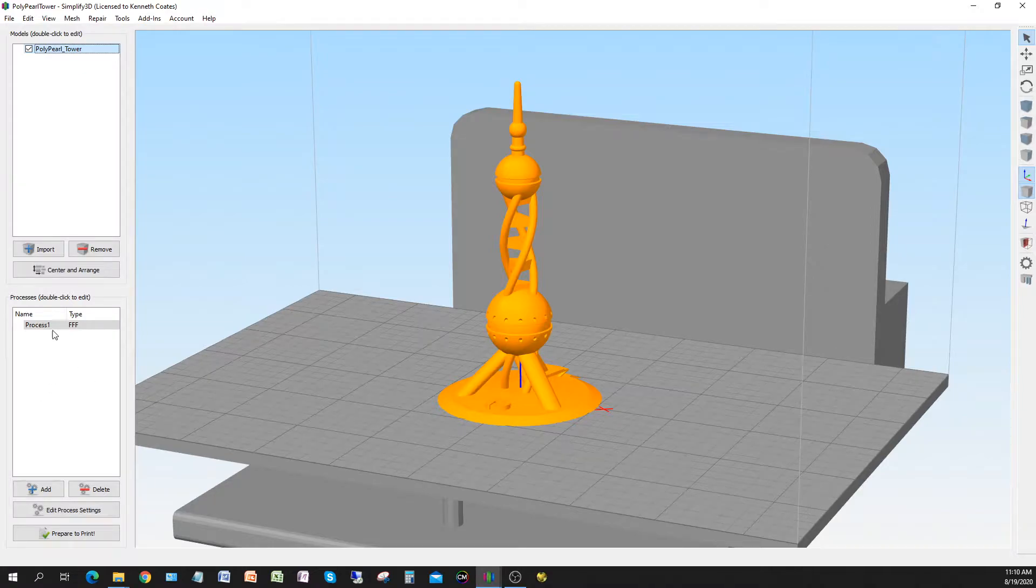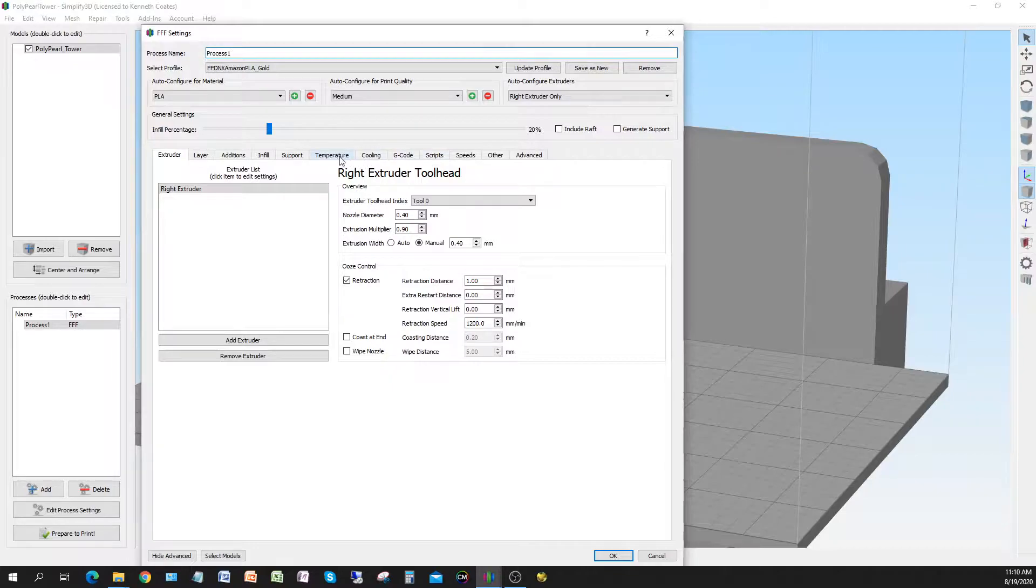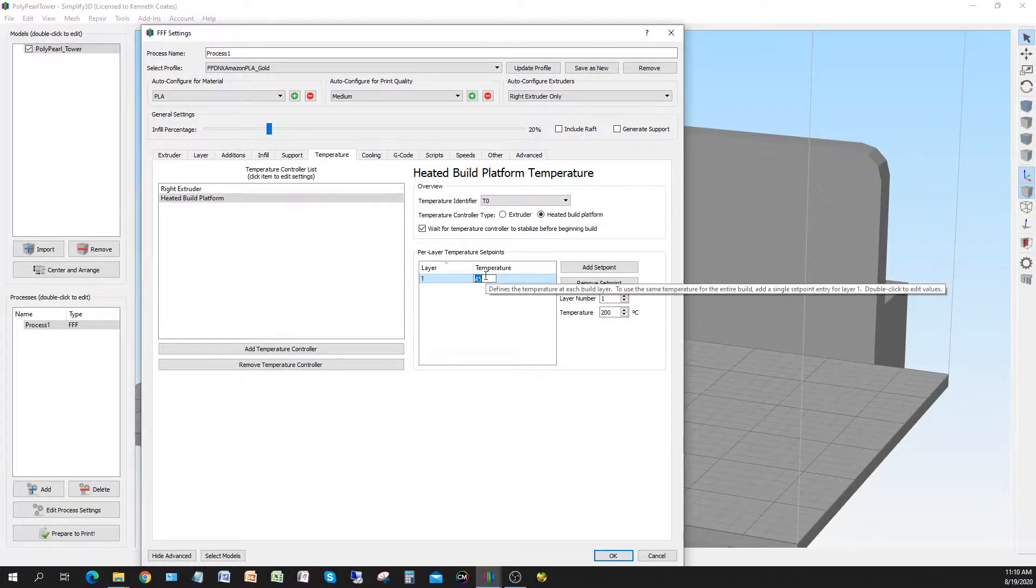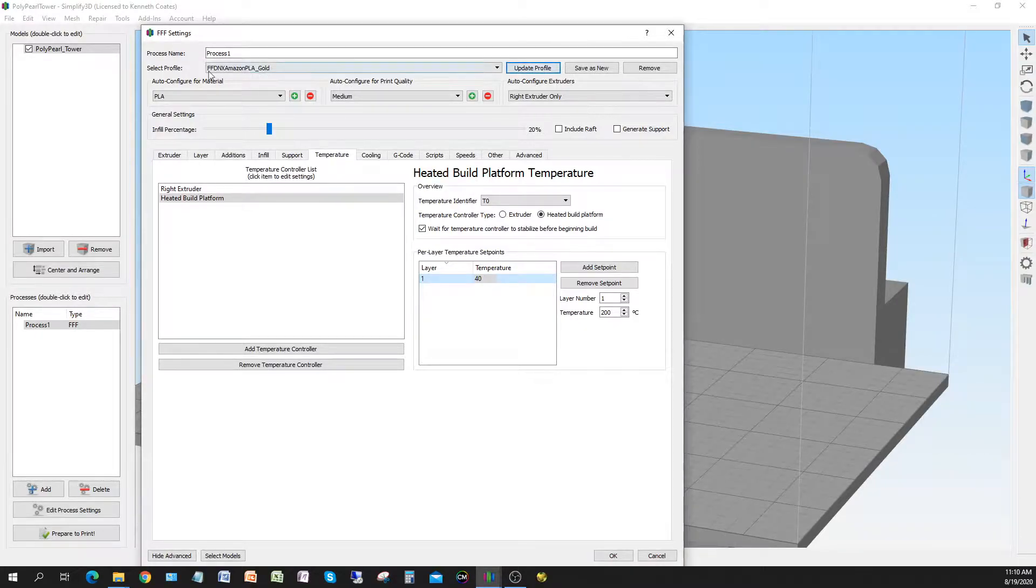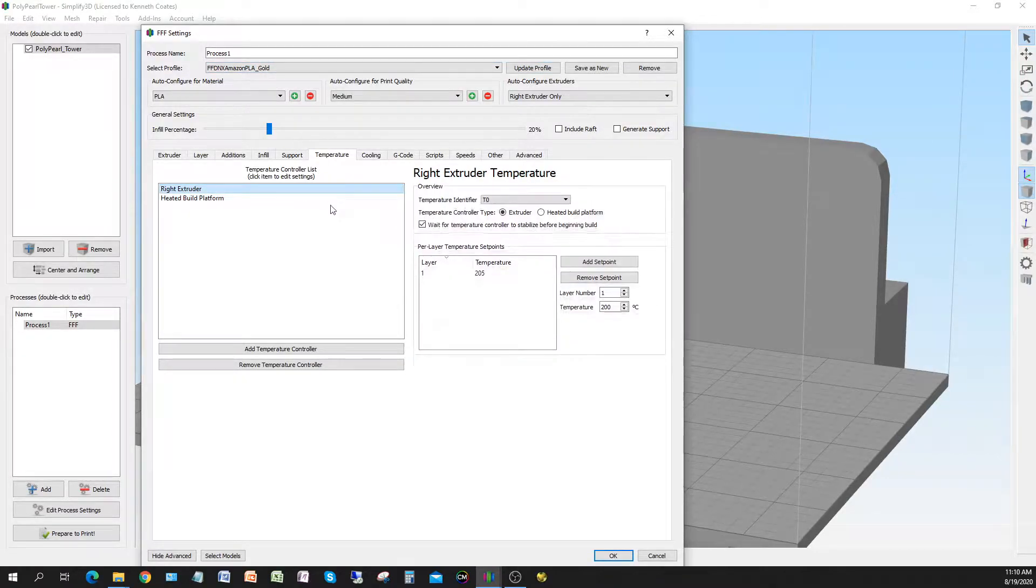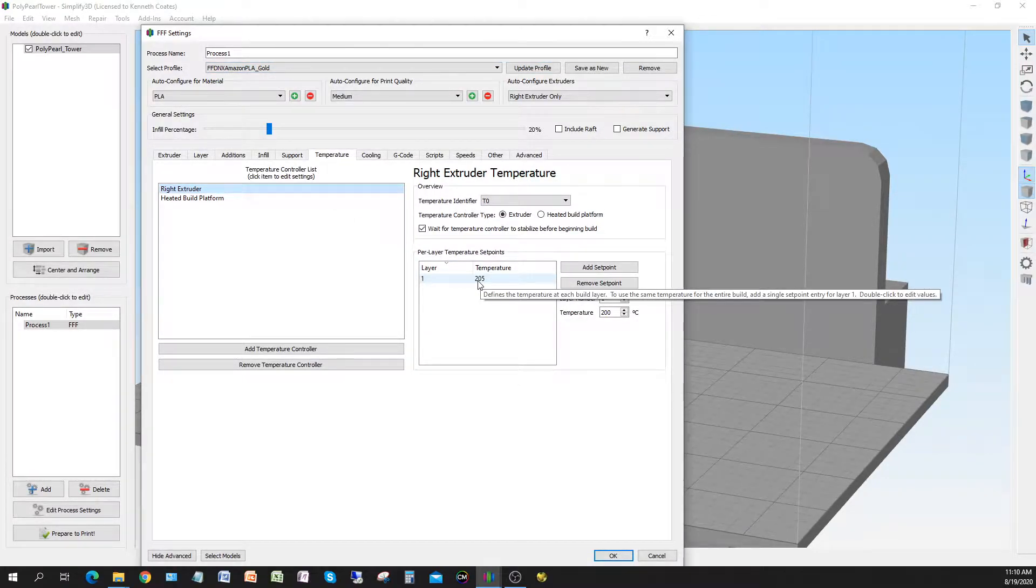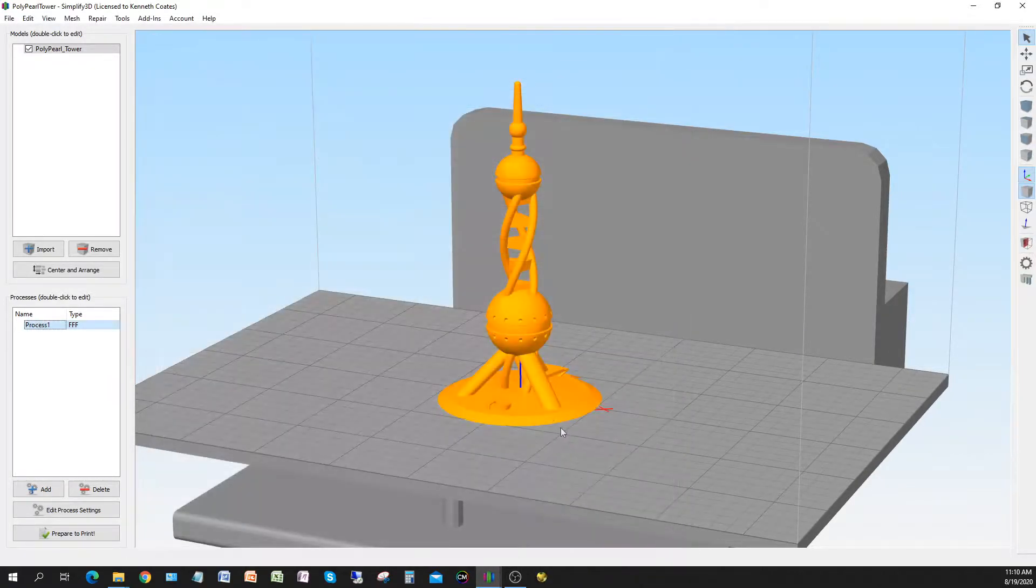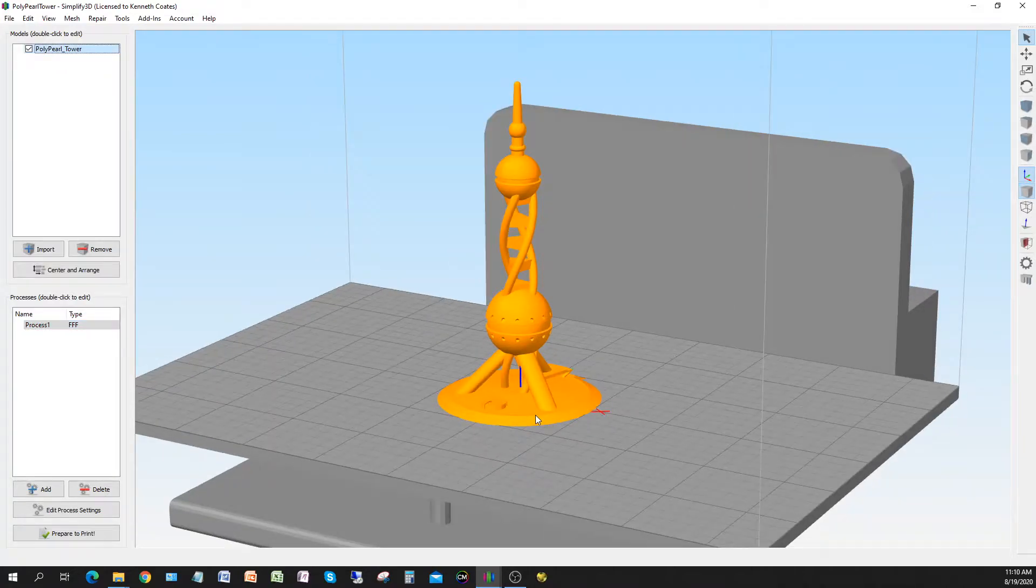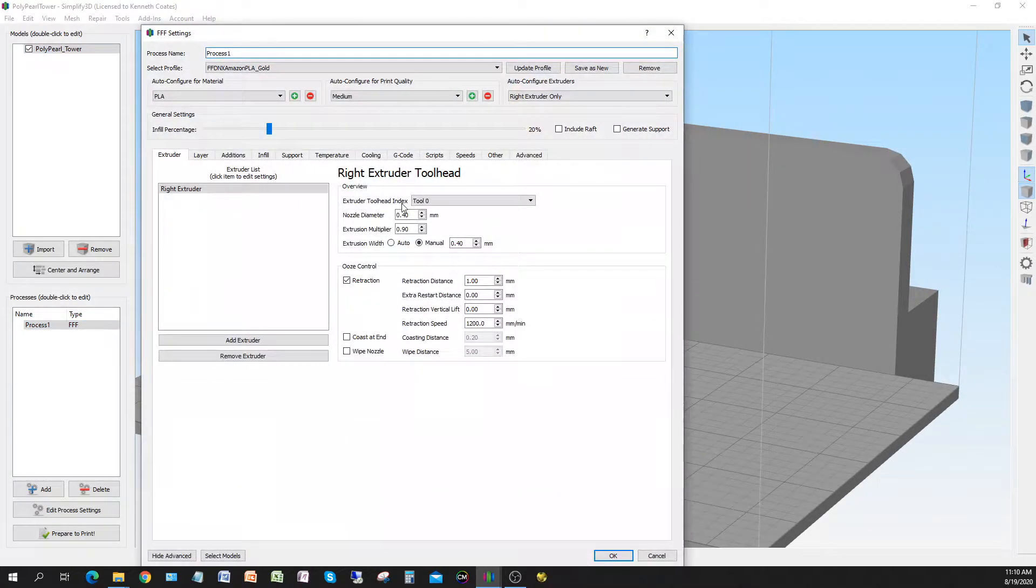Like I said, after our bed adhesion test, we're gonna change our bed temperature to 40 from 45. So we'll change that, go ahead and update the profile for that. So this is our profile for printing this filament going forward. And the extruder temperature, 205, looks really good. But we'll be able to confirm that on this test. So if we have nice detail and no stringing and other things happening, we can be happy with that temperature.